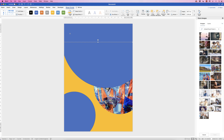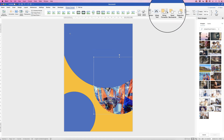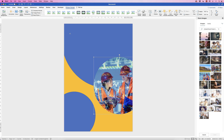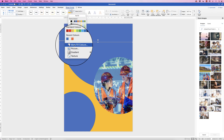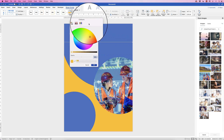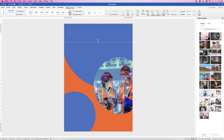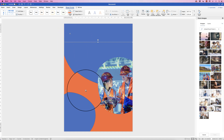Now bring the photo forward: select it, go to Picture Format > Bring Forwards > drop-down > Bring to Front. To base our colors on the image, select the background rectangle, go to Shape Format > Shape Fill > drop-down > More Fill Colors. There you'll find the eyedropper tool — click it and move over the image to pick any color. I'm going to select an orange and click OK.